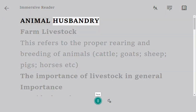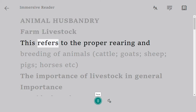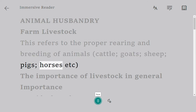Animal husbandry — farm livestock. This refers to the proper rearing and breeding of animals: cattle, goats, sheep, pigs, horses, etc.